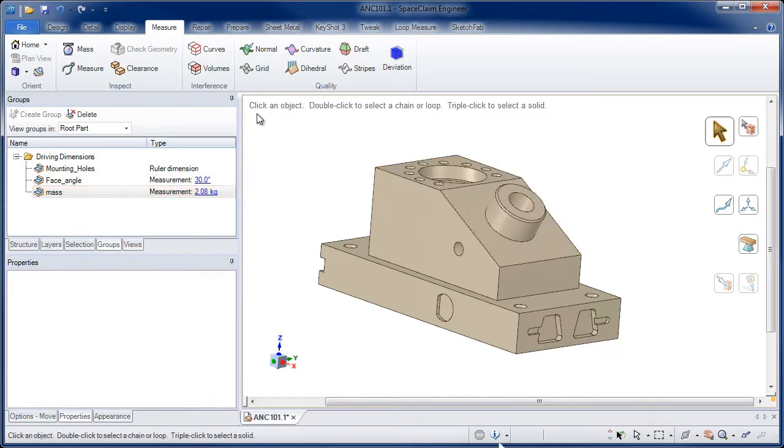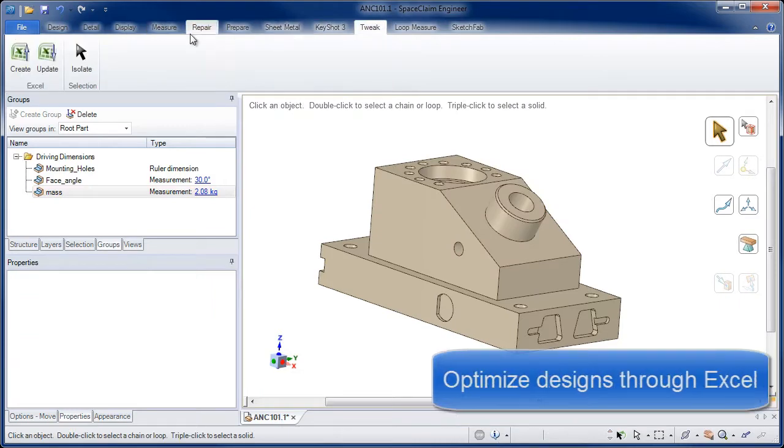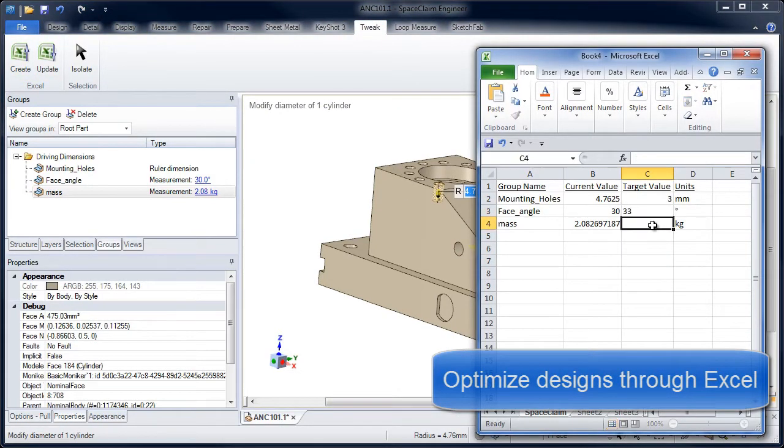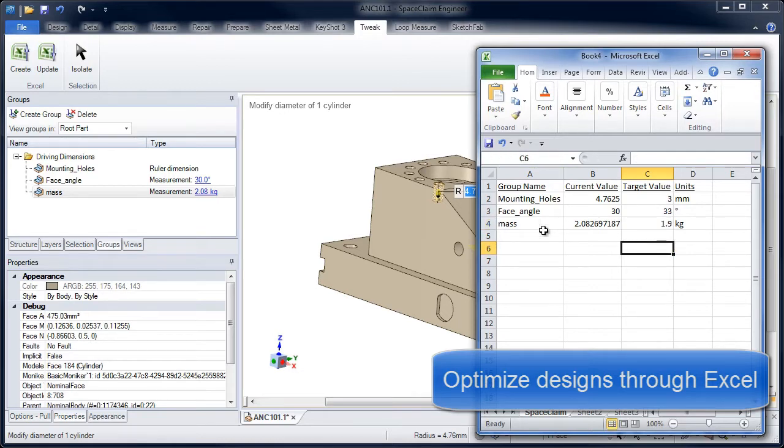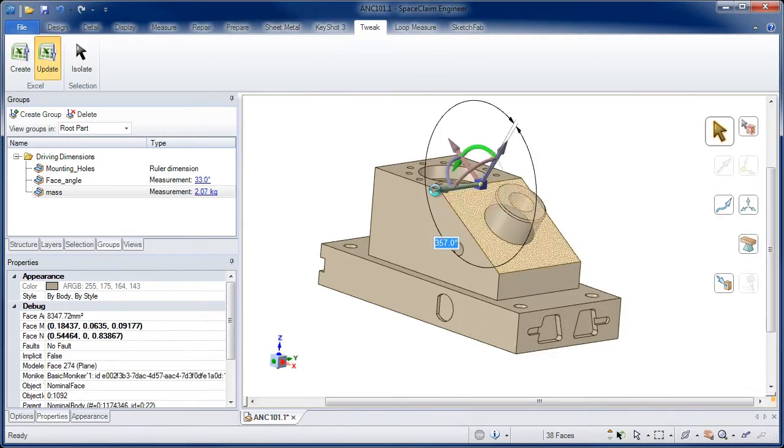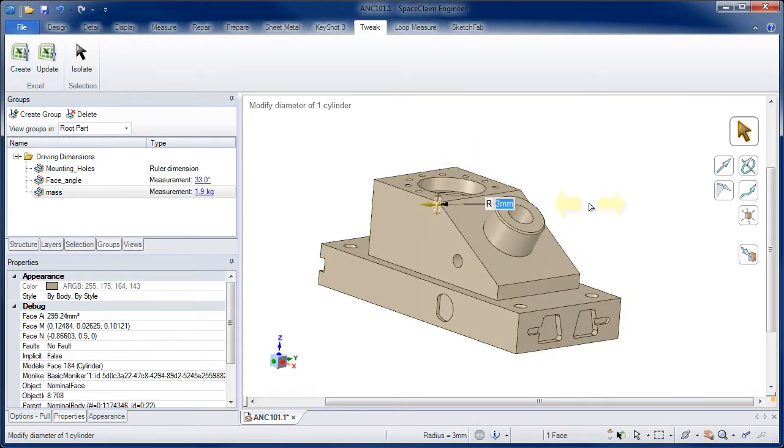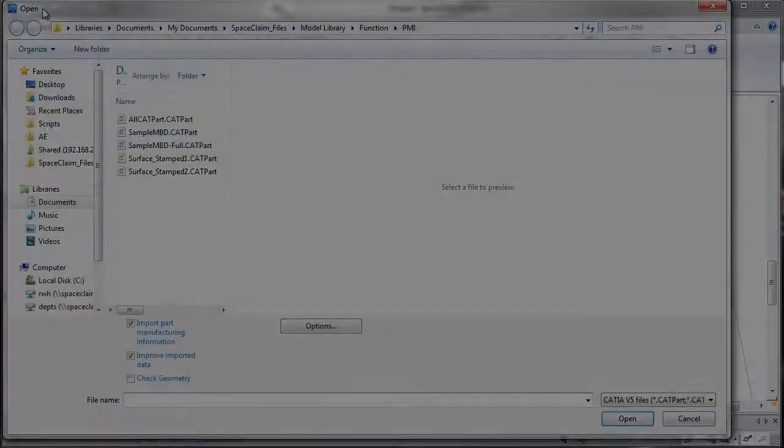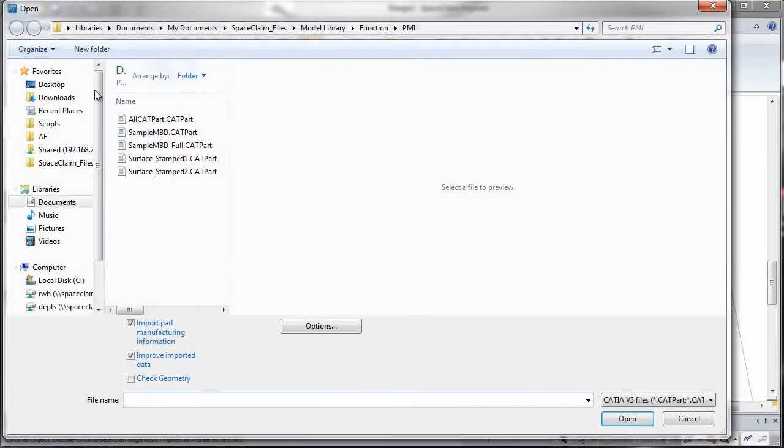Key dimensions can be created and optimized. This allows simulation to drive a design, not the other way around. For instance, we can meet weight requirements by letting key dimensions edit this model in Excel.